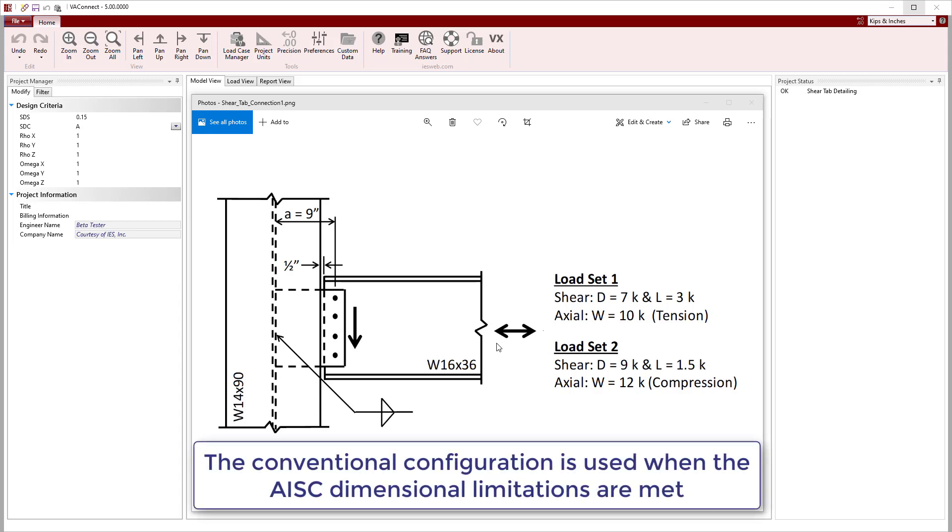Note, if the dimensional limitations outlined in AISC Part 10 are met, VA Connect automatically designs the connection using the procedure for the conventional configuration. Otherwise, the procedure for the extended configuration is used for design, which is the case for the connection shown in this detail.